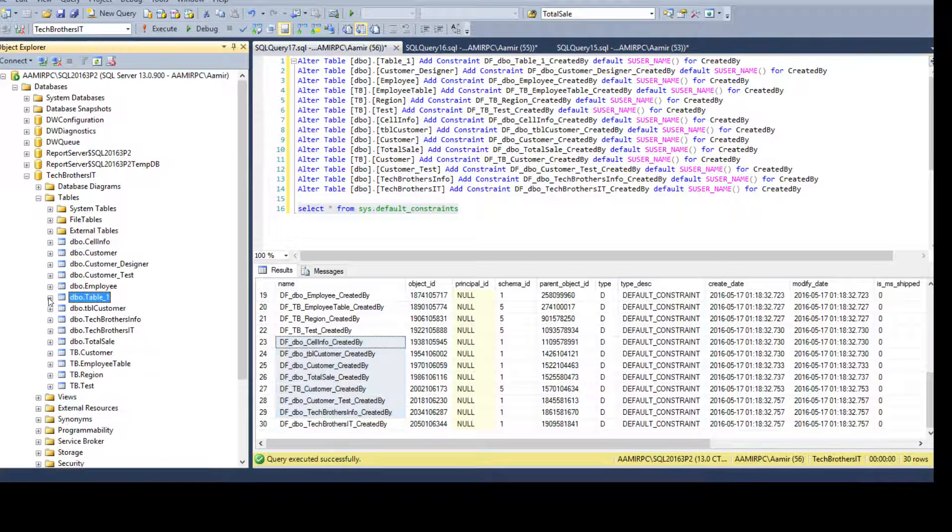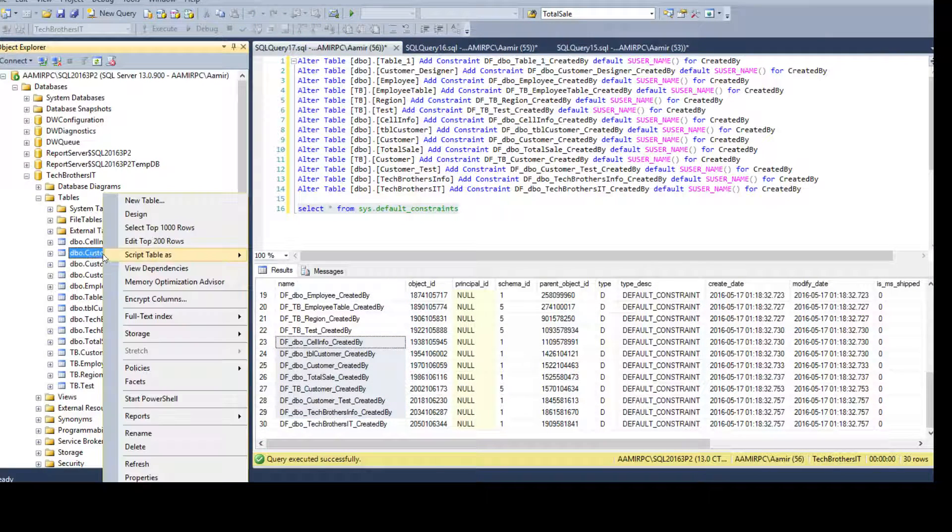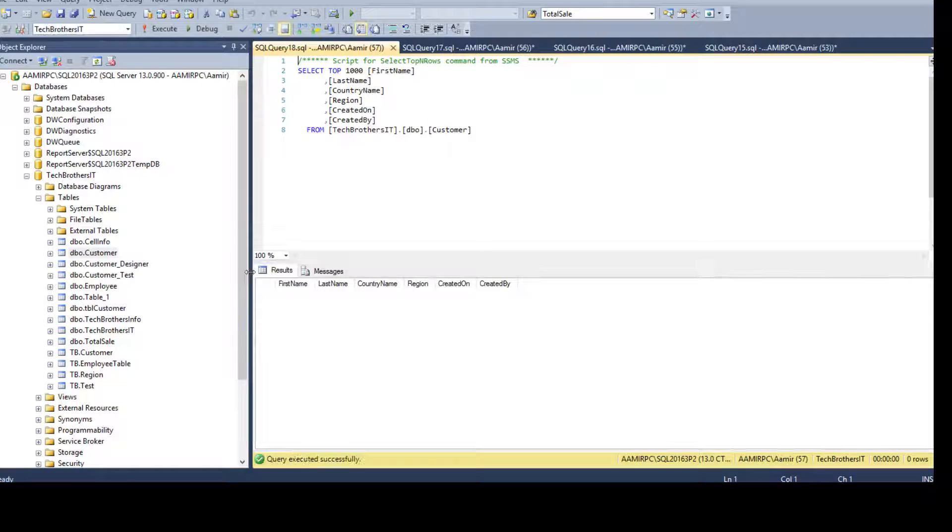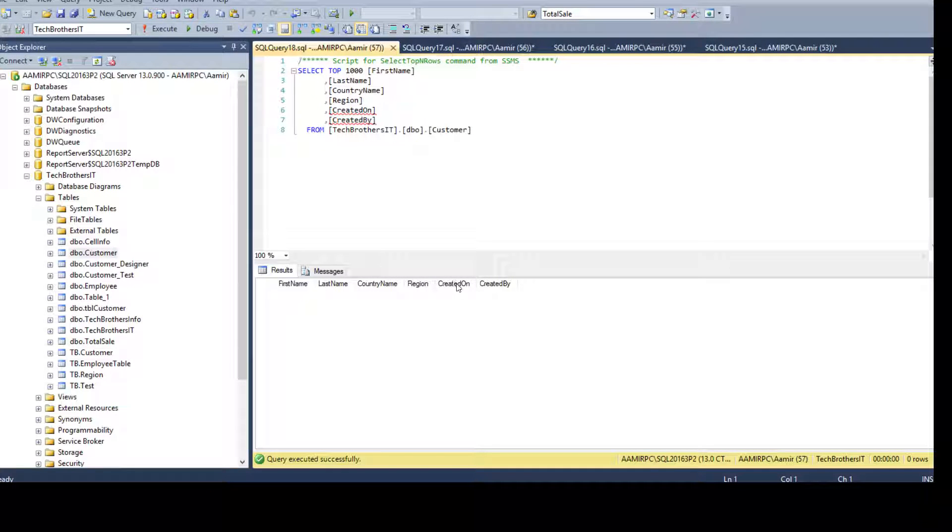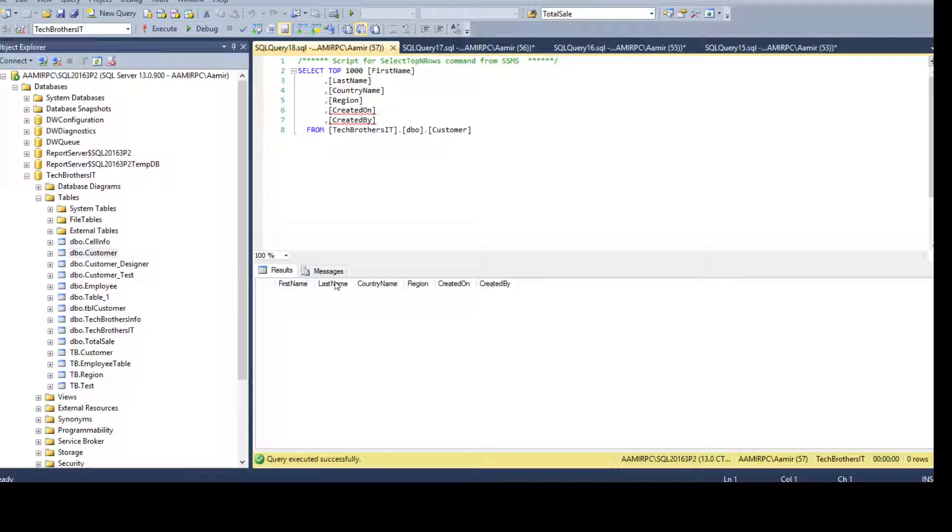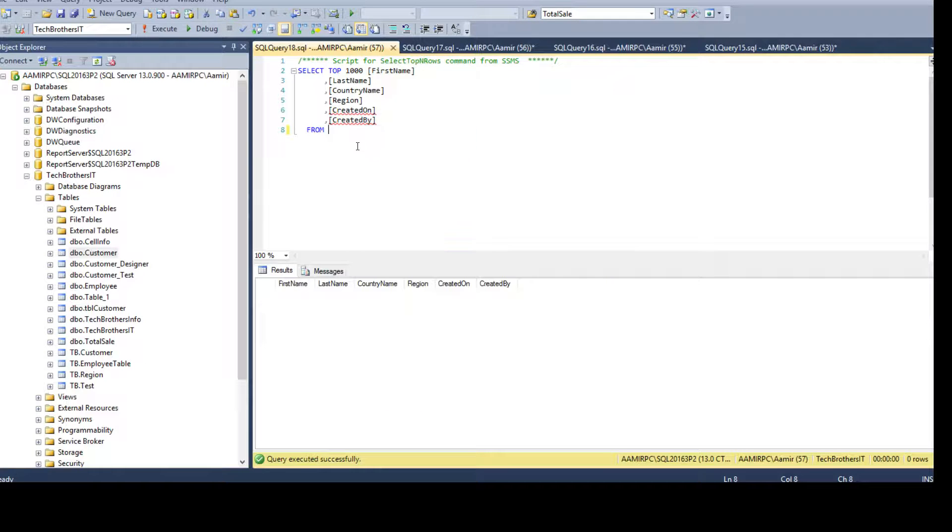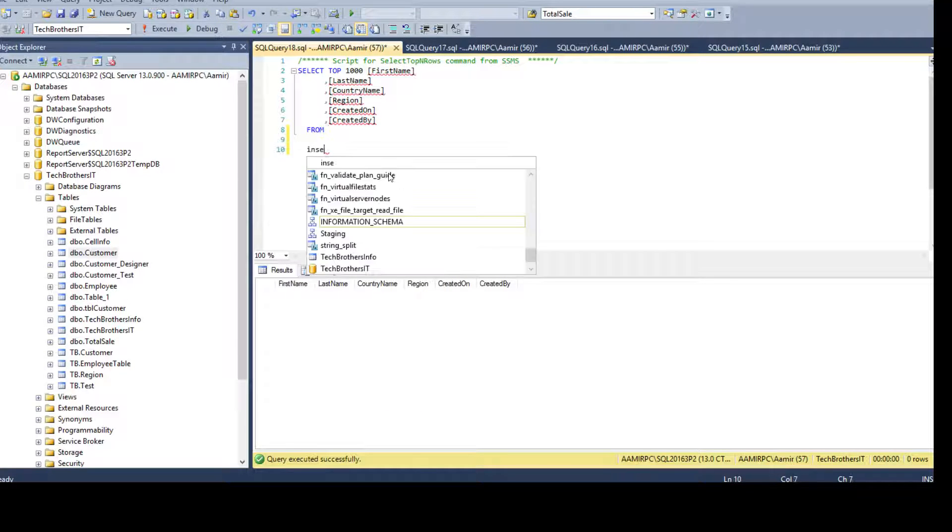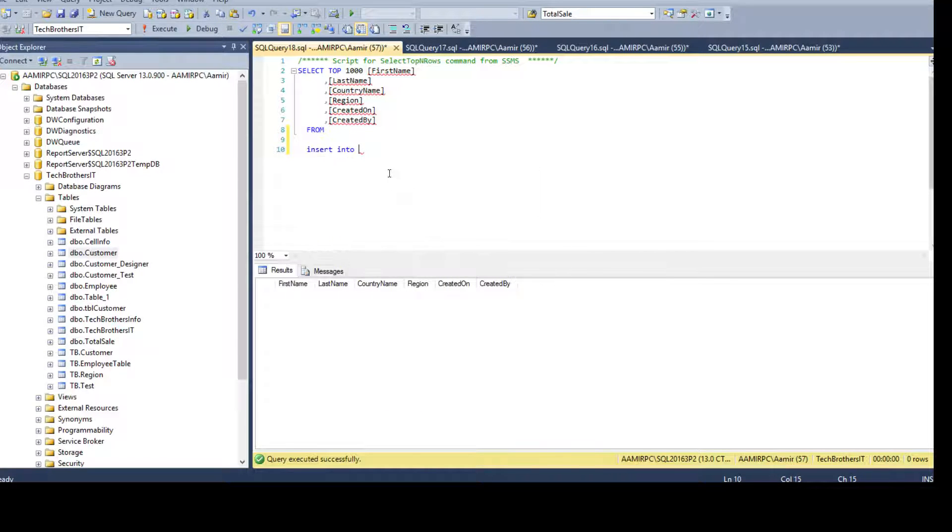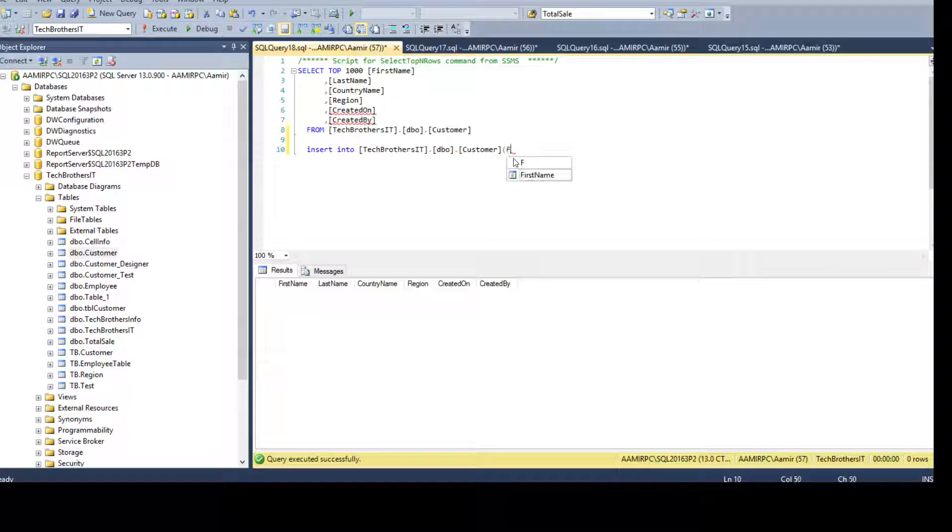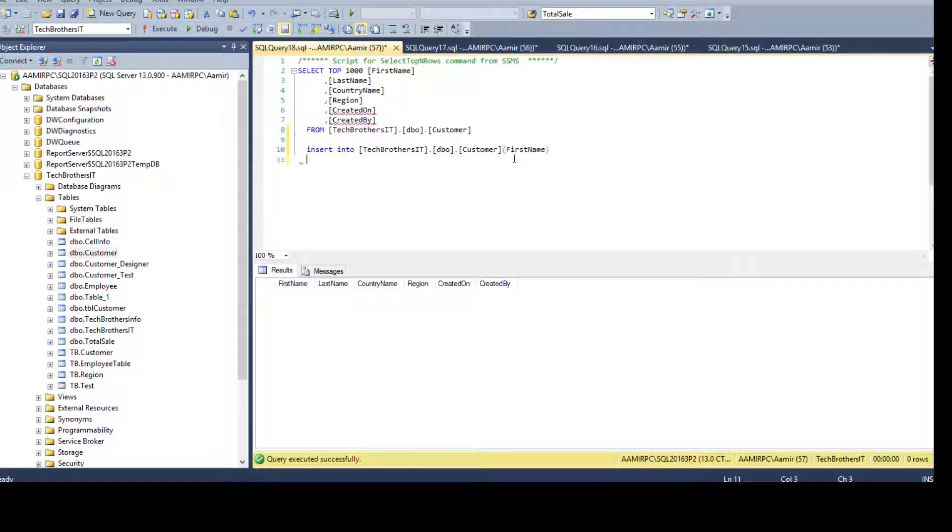Now I am going to test few things. See here DBO customer if I will select the data, it does not have any data and you see that we have created the default constraint on created on and created by. If I insert the value in the first name only, let's say I'm going to say insert into this.